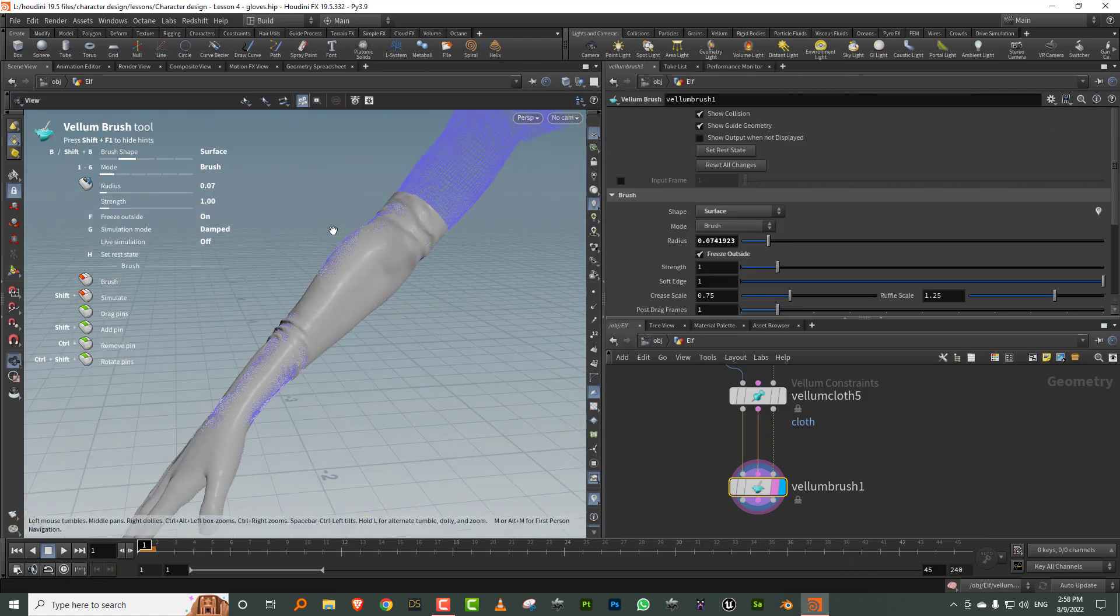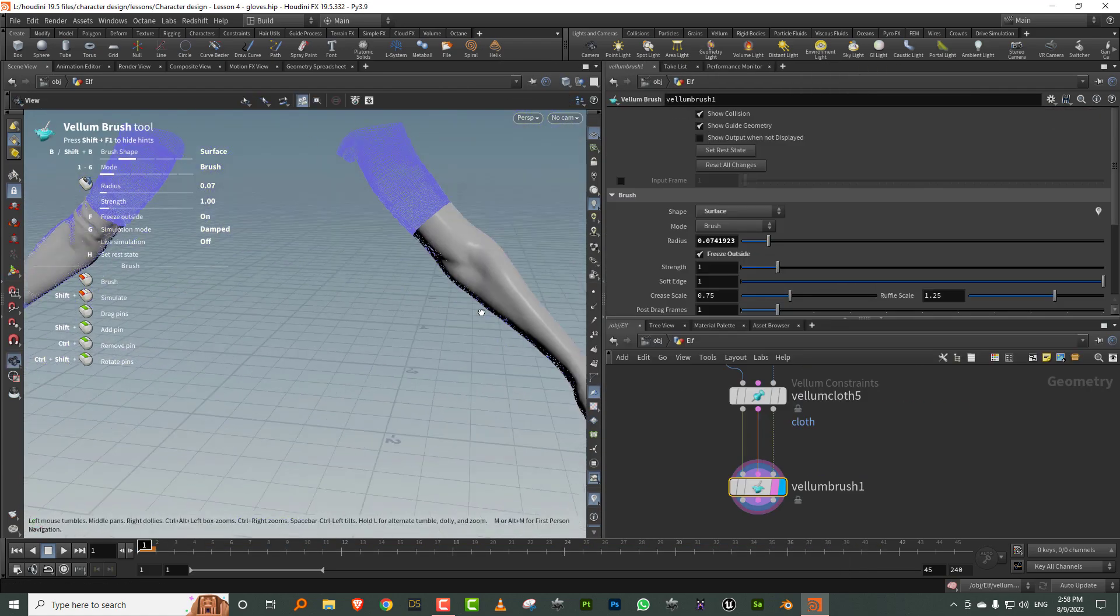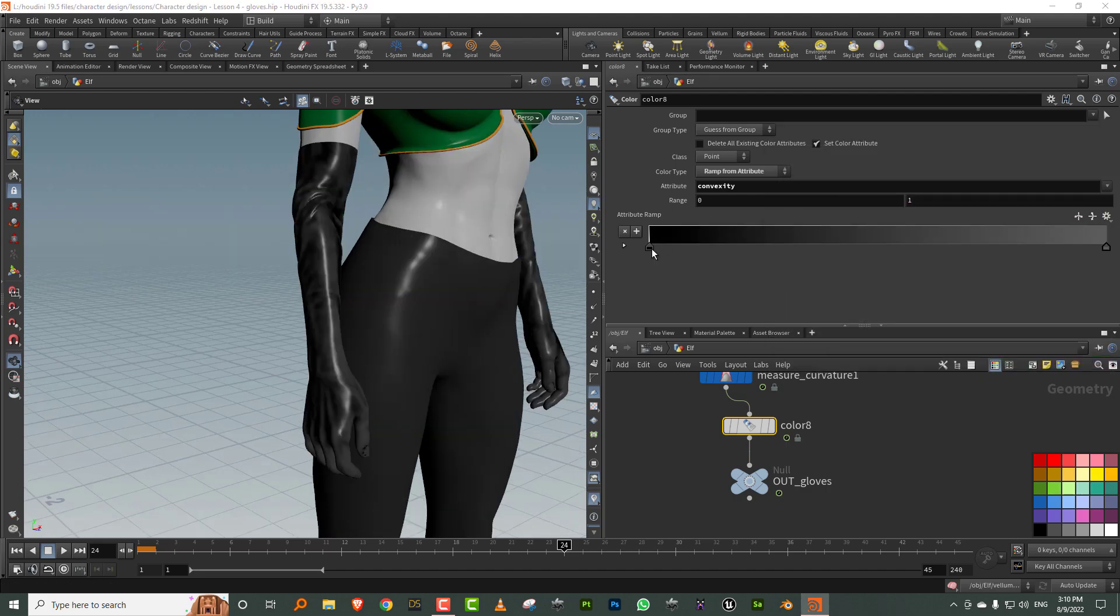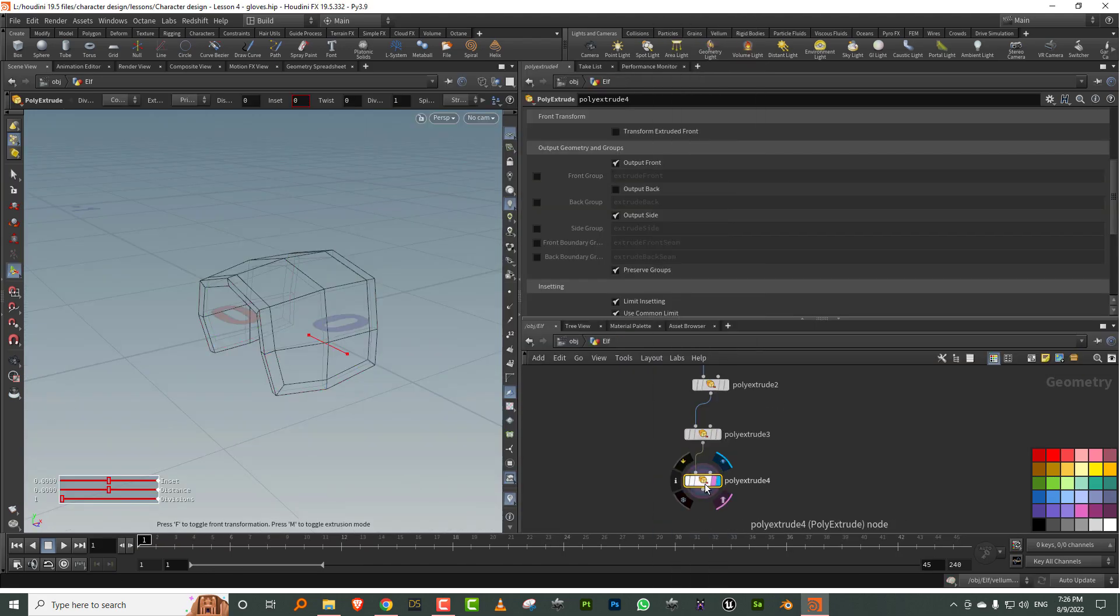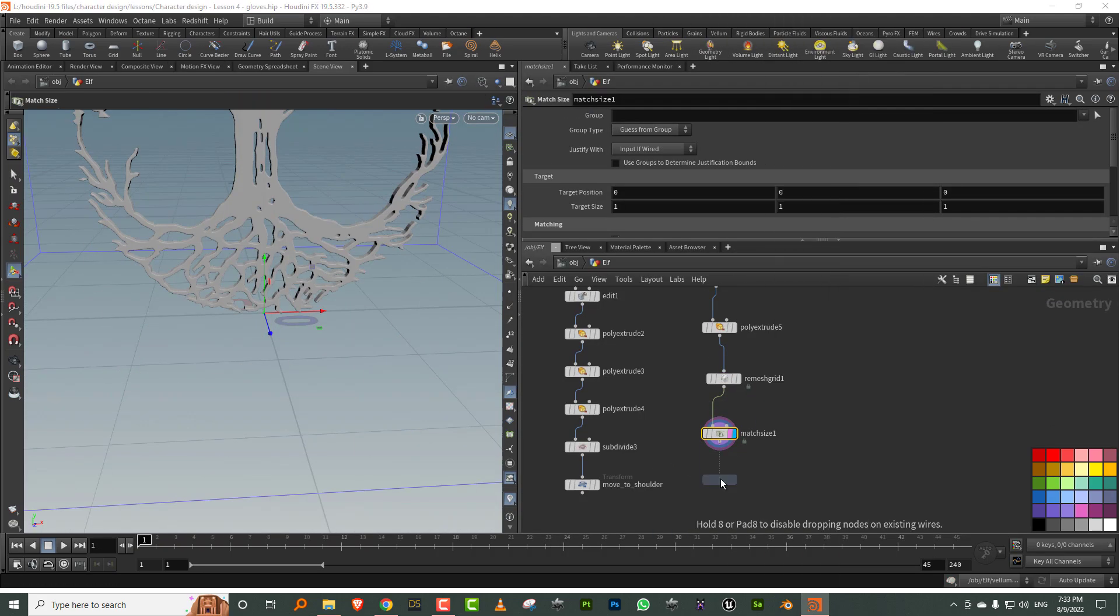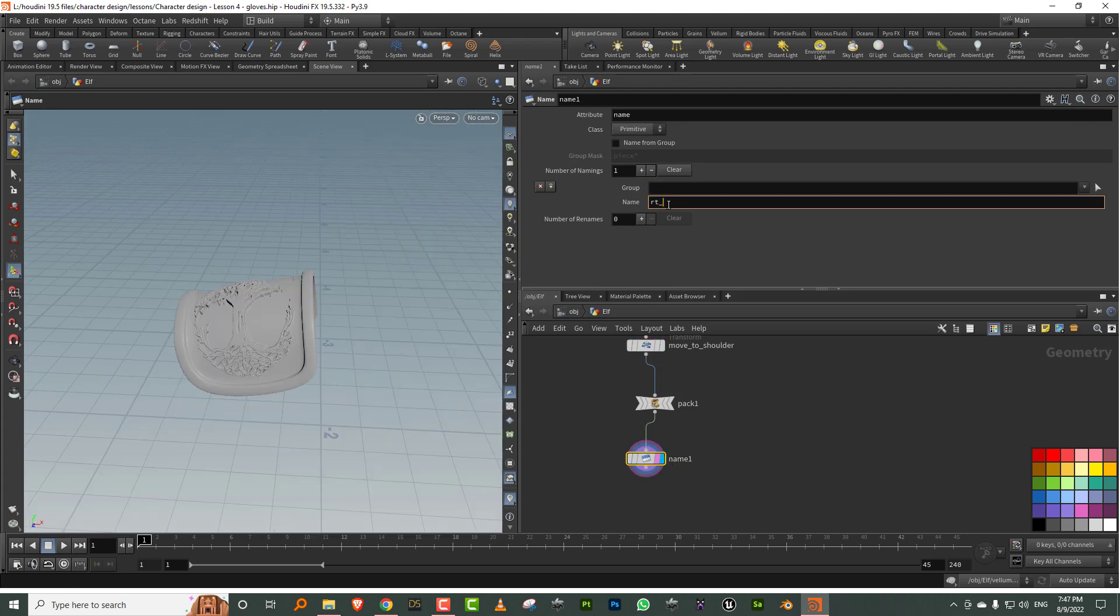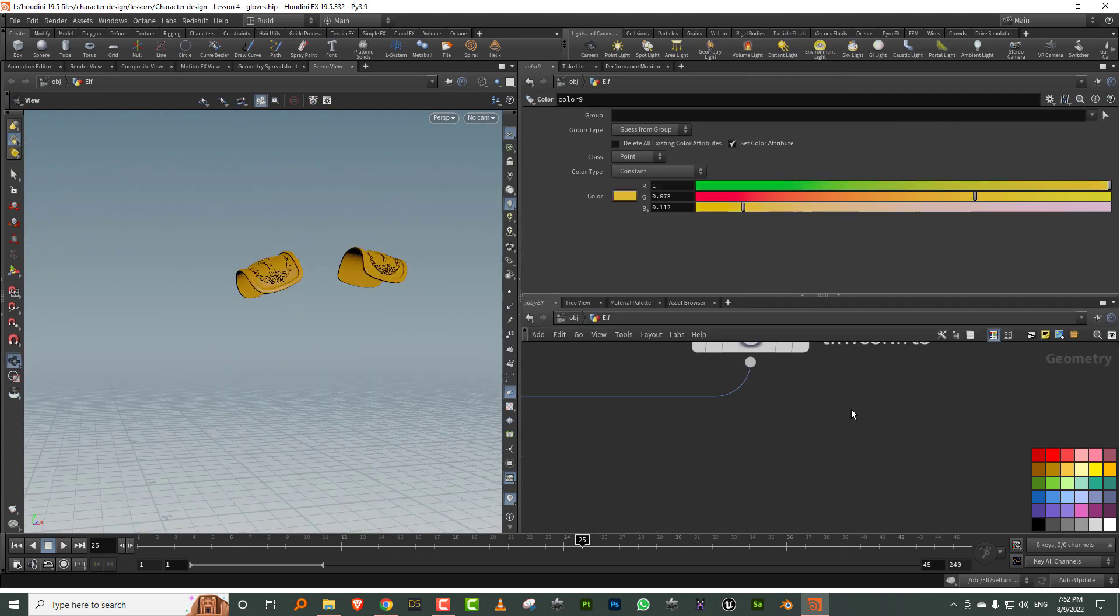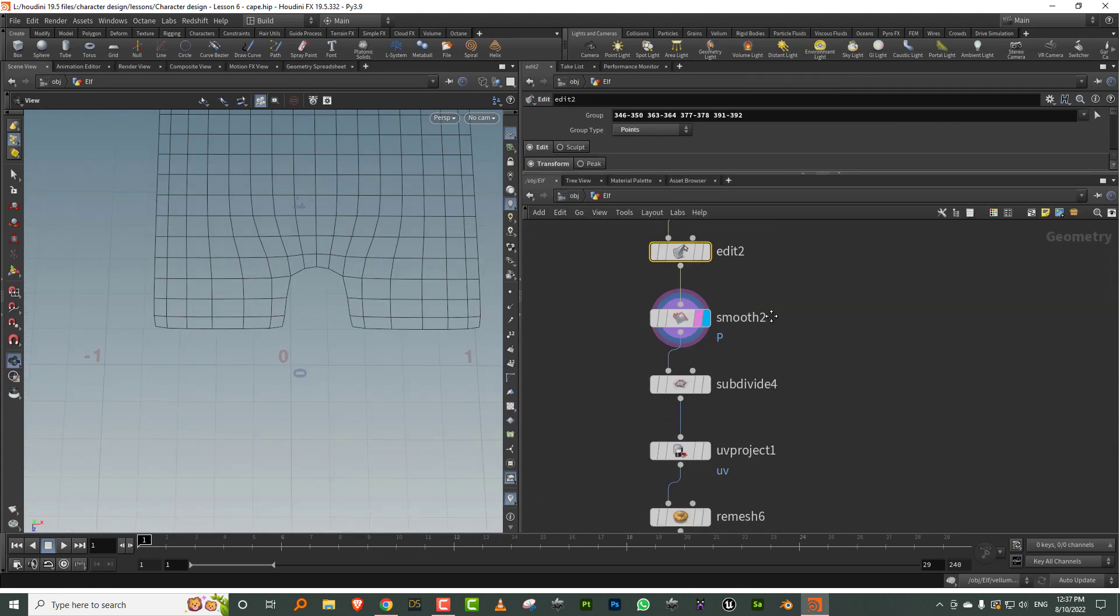We will also make skin textures using Substance Painter and then finally build all of our shaders using Material X and light and render the model in Solaris using Karma XPU.